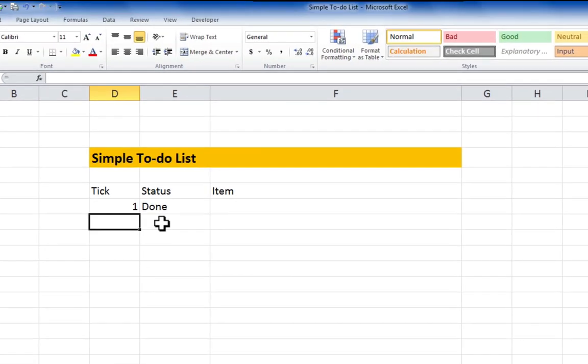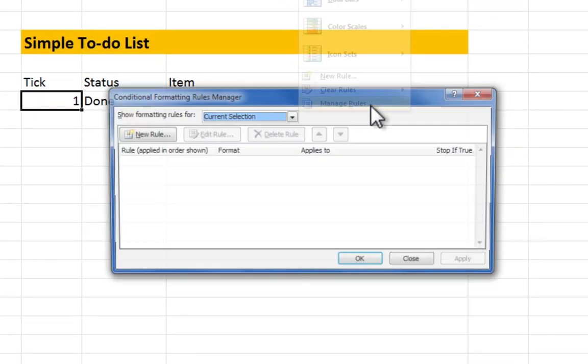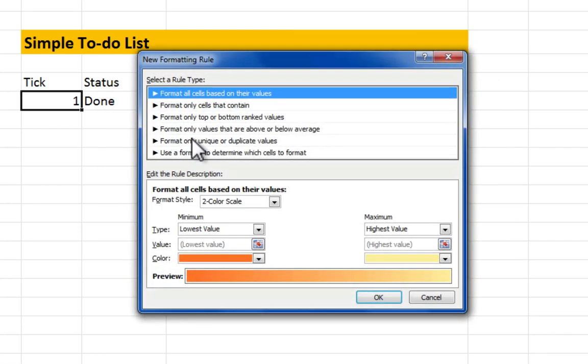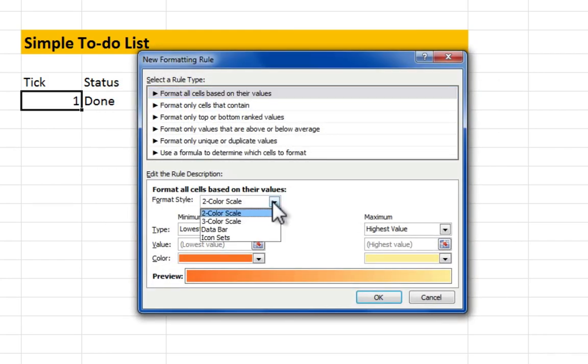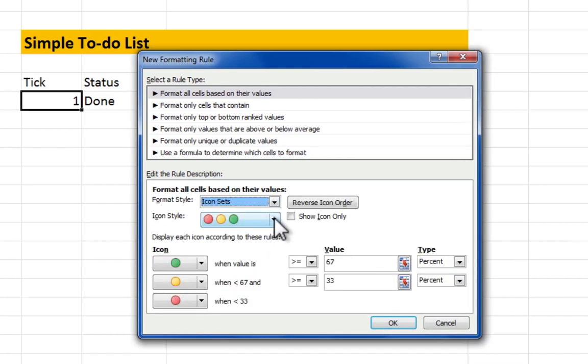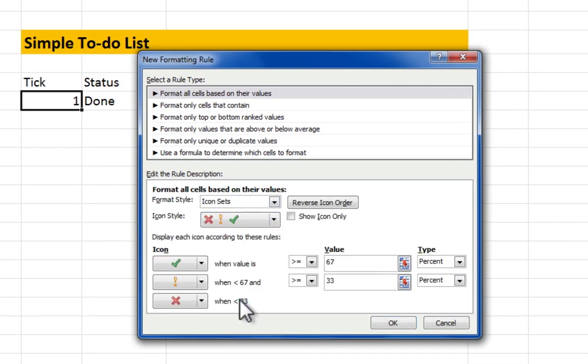Apply some conditional formatting. Format the style to icon sets. Select the checkmark icons. Click Show Icon Only.